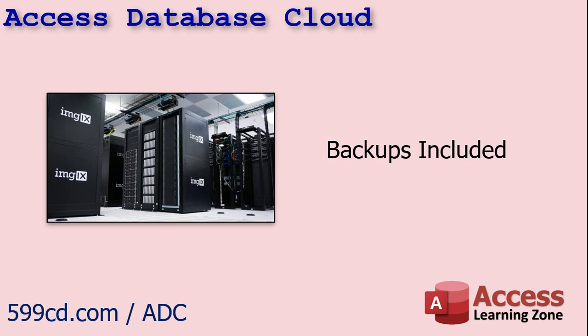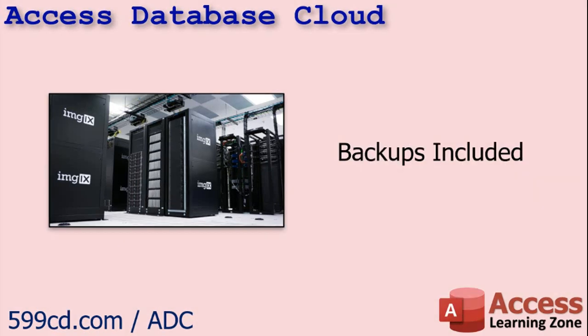One thing that surprised me is they also include nightly backups with your monthly fee. So, a lot of other service providers charge extra for this. If you've been a student of mine for any length of time, you know my mantra is back up, back up, and then back up again. So, this is nice.